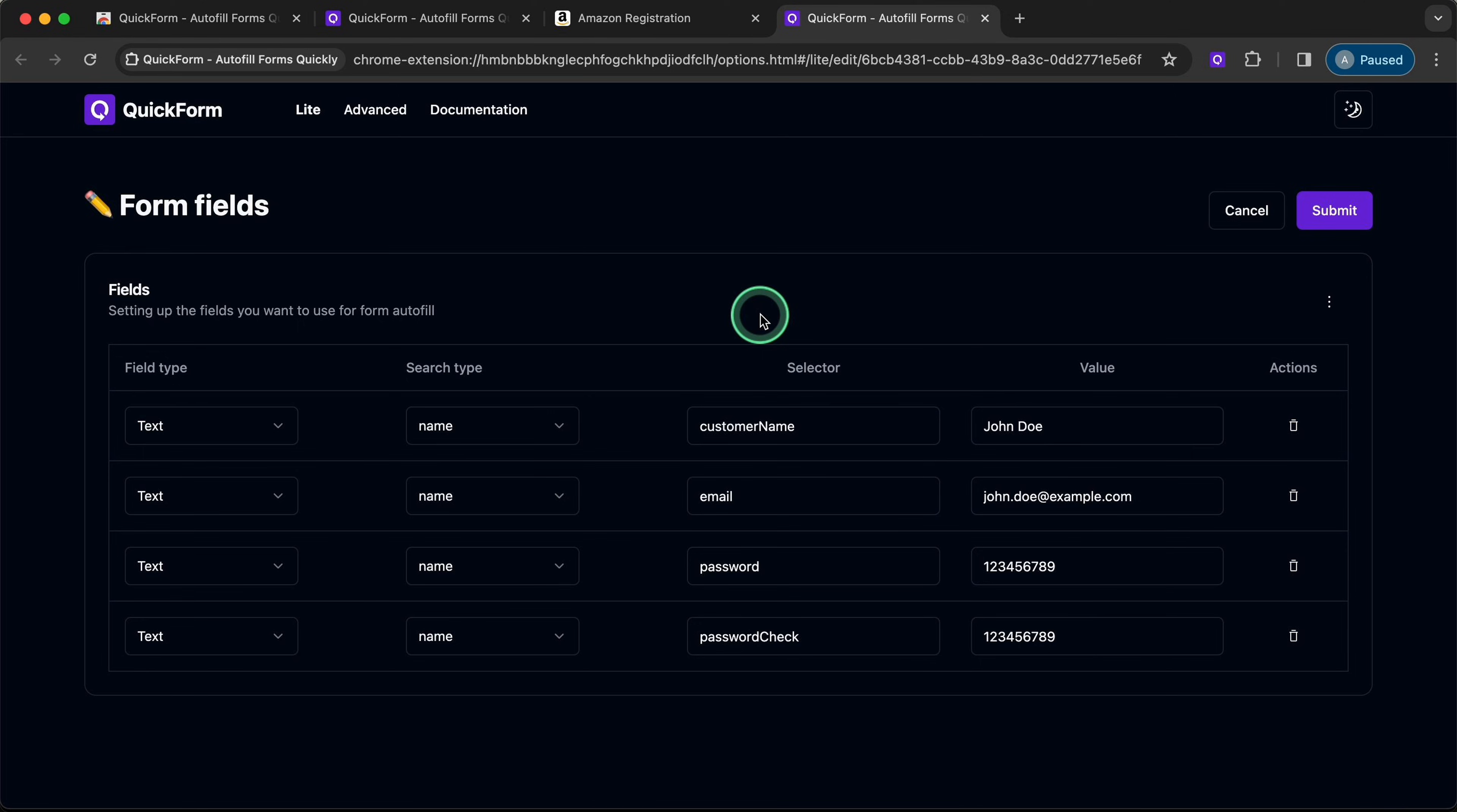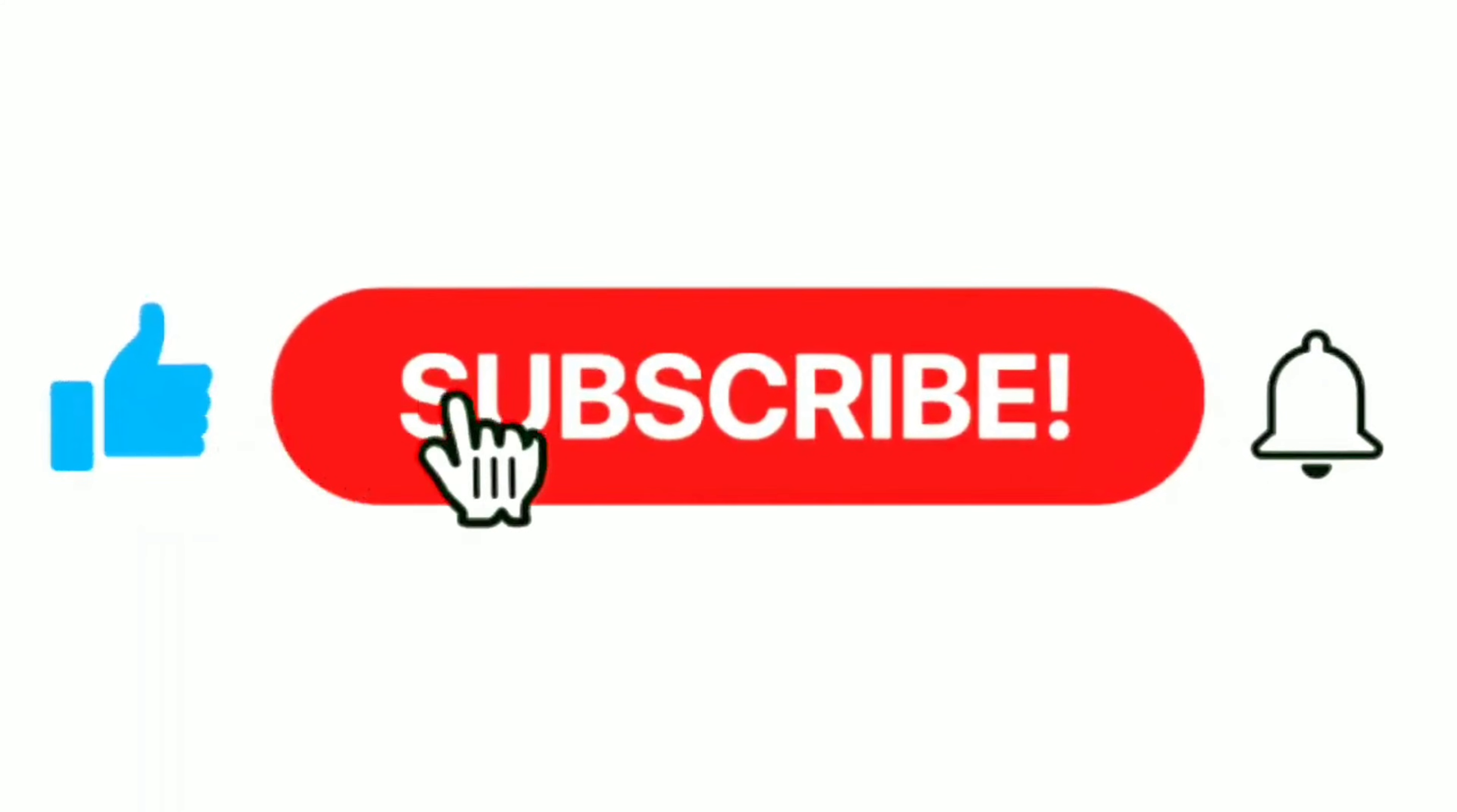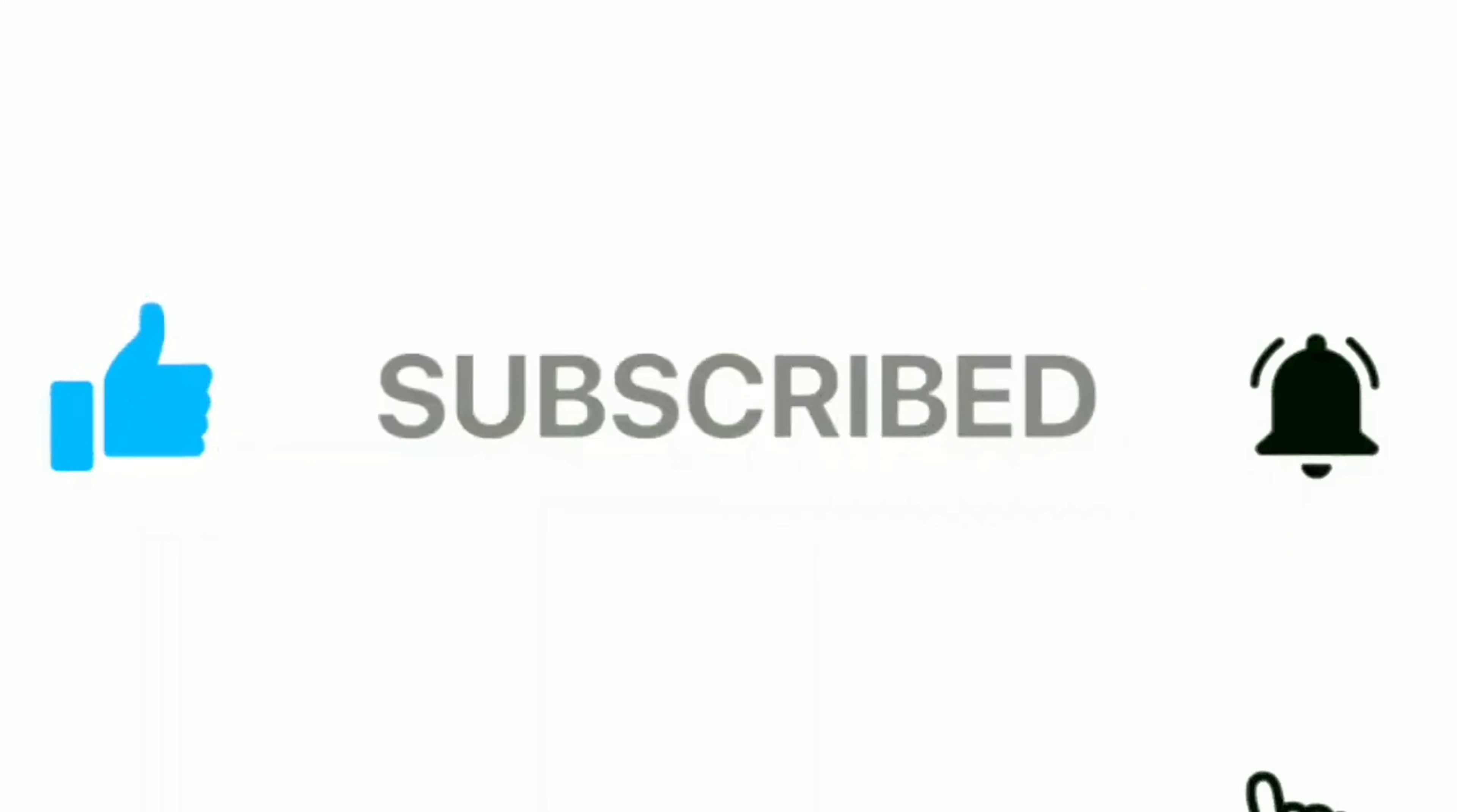If this guide helped, please hit the like button and subscribe for more tips. Your support helps us create more helpful content. Any questions or suggestions, drop them in the comments below.